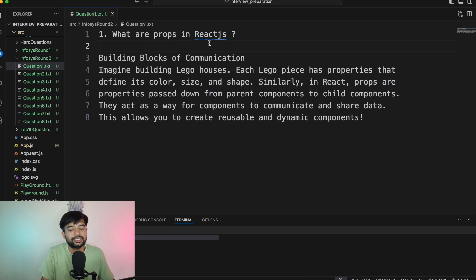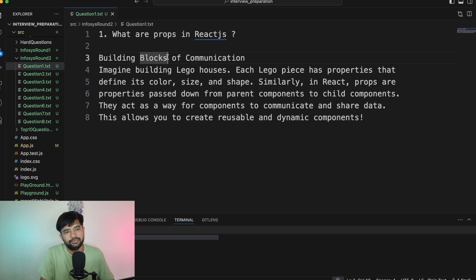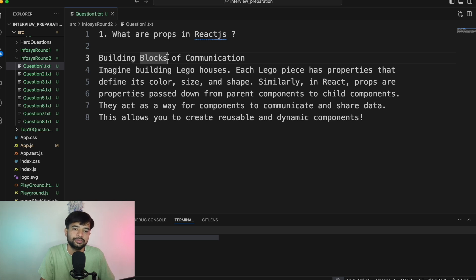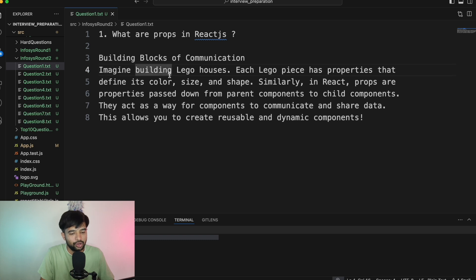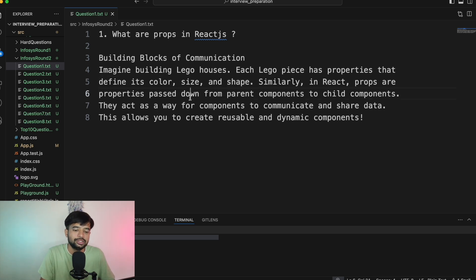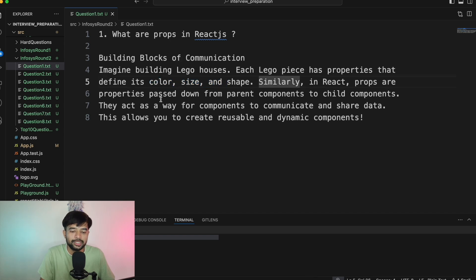Without wasting further time, let's get started. Question number one: What are props in ReactJS? In very simple words, props are nothing but the parameters that you pass to a function. In a more detailed way, imagine building a Lego house — each Lego piece has properties that define its color, size, and shape. Similarly, in React, props are properties passed down from a parent component to a child component.